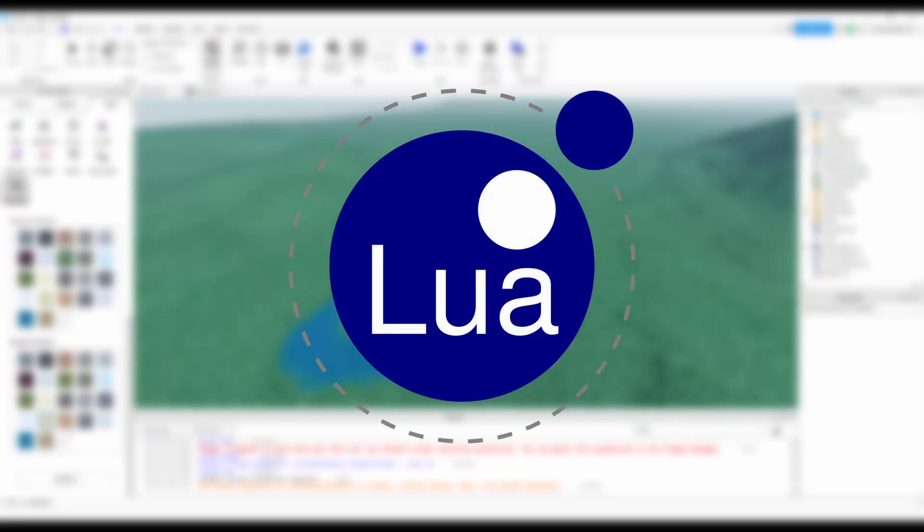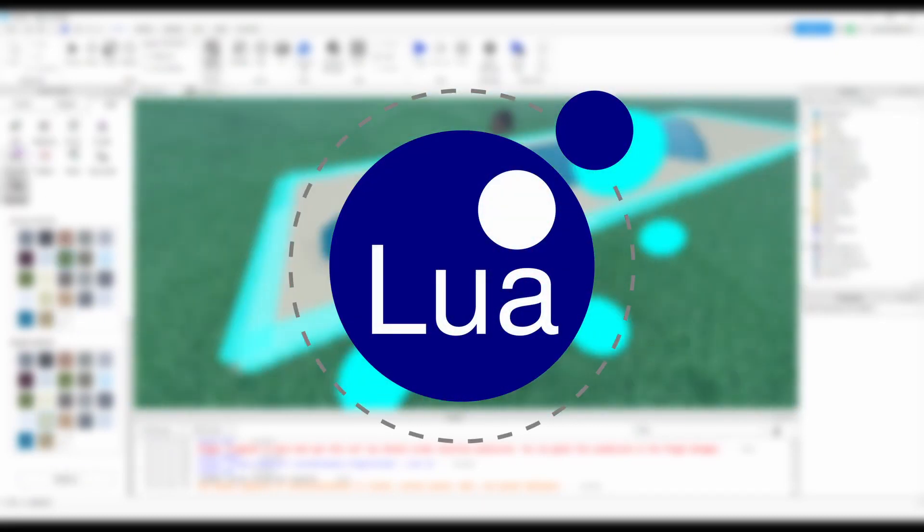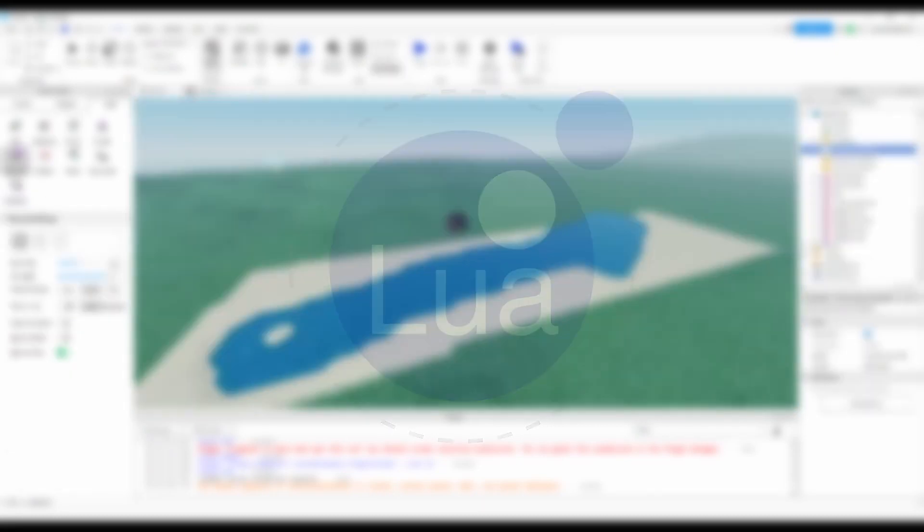Roblox games are built using the programming language Lua, so if you're new to programming, it's a good idea to familiarize yourself with the basics. There are tons of online resources and tutorials available to help you out and get you started with Lua, so take some time to check them out.